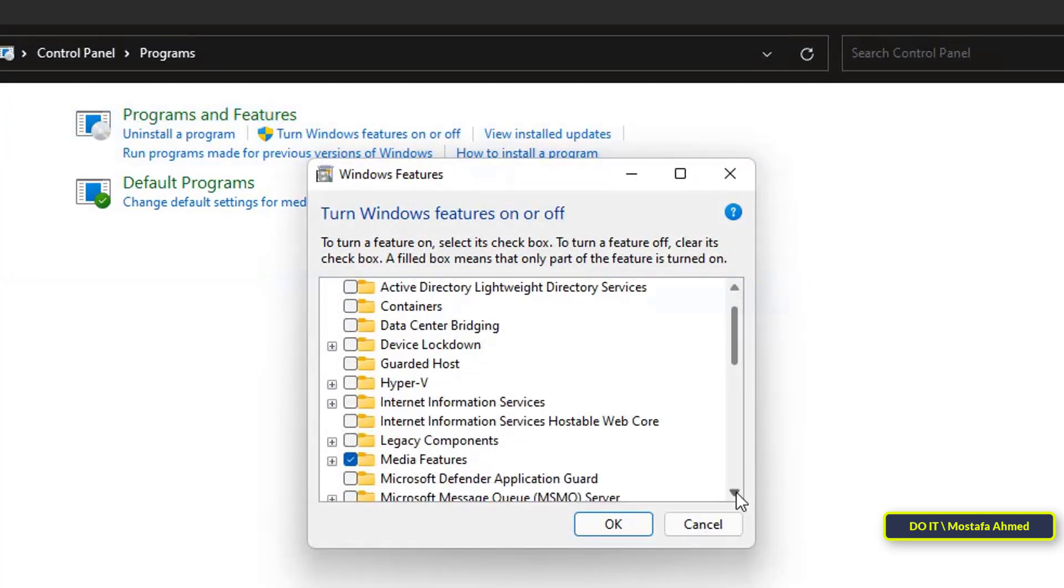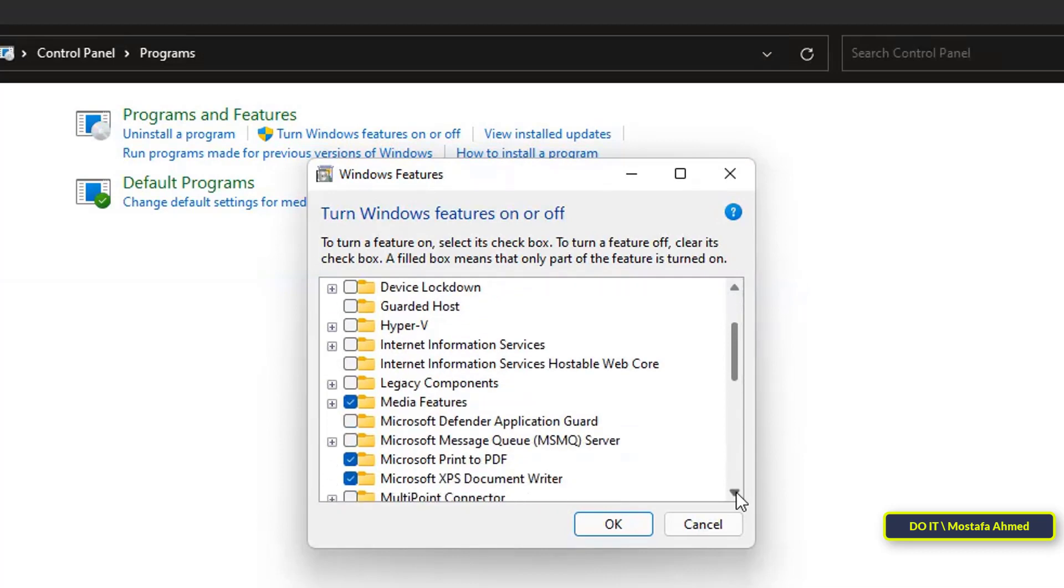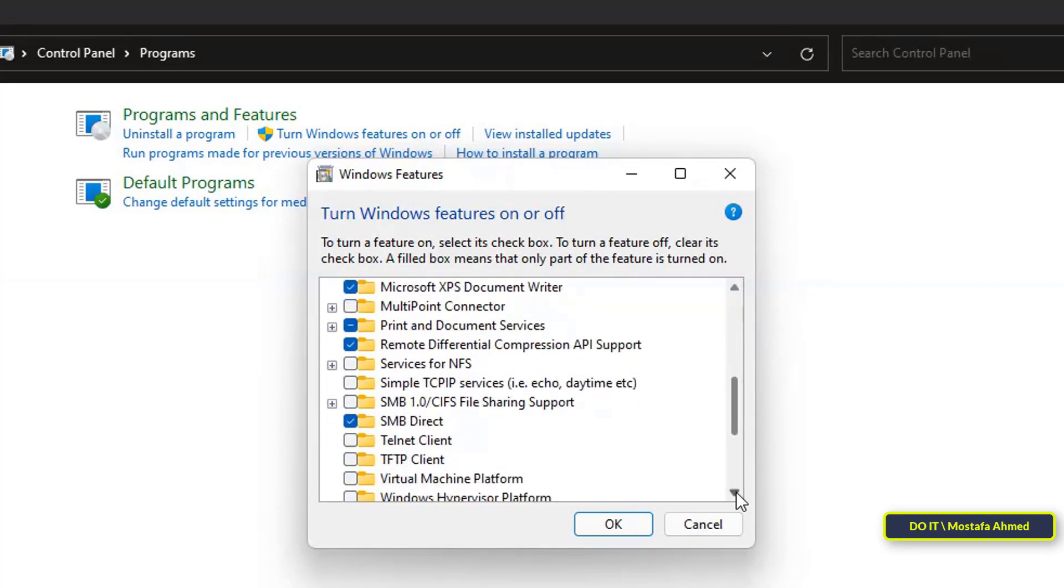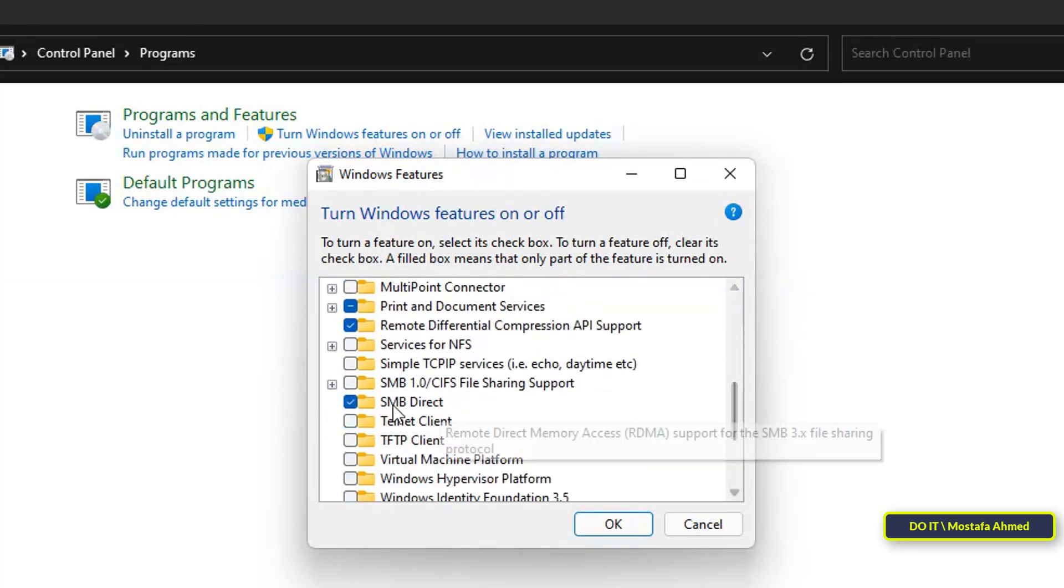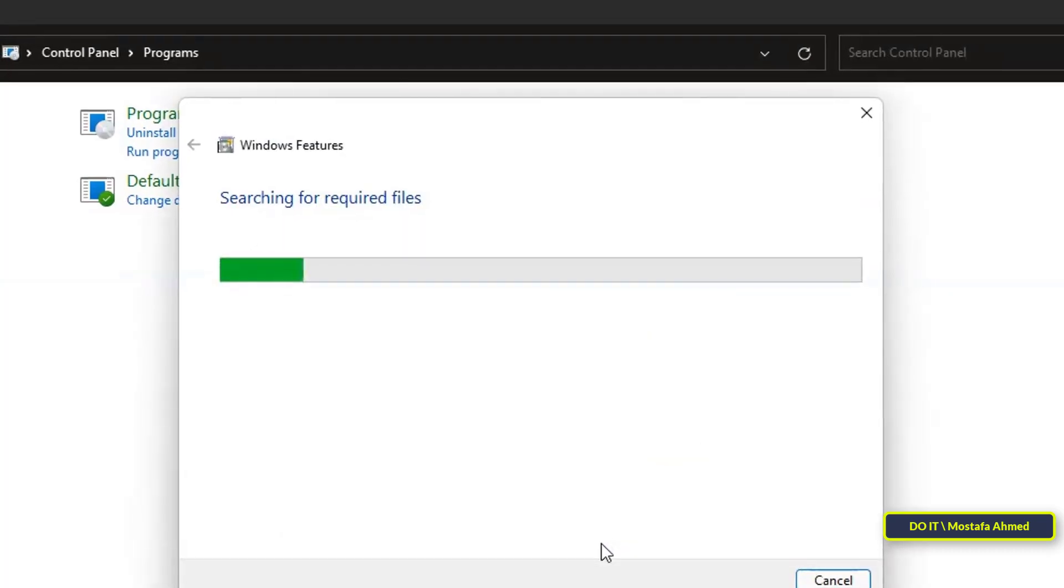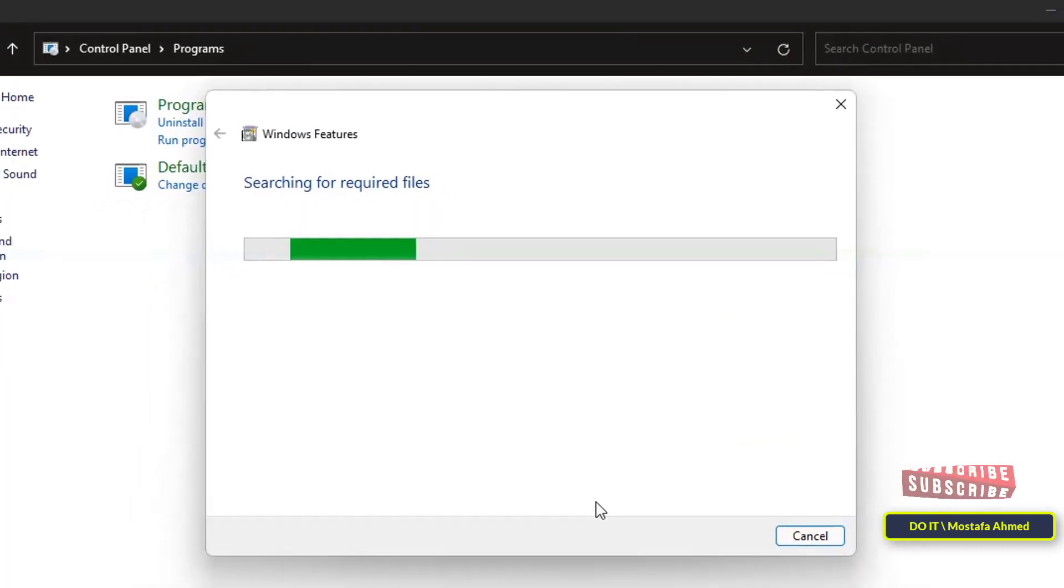In the Windows features list, look for Telnet Client. After that, check the box and press the OK button. Windows 11 will then enable Telnet.